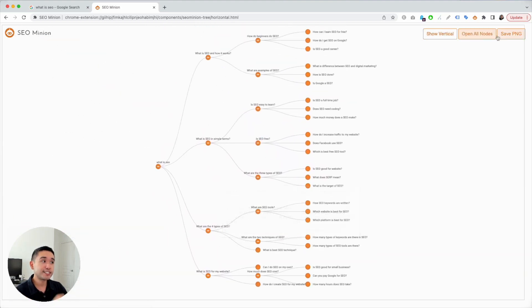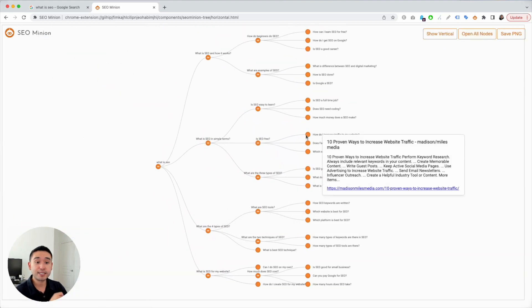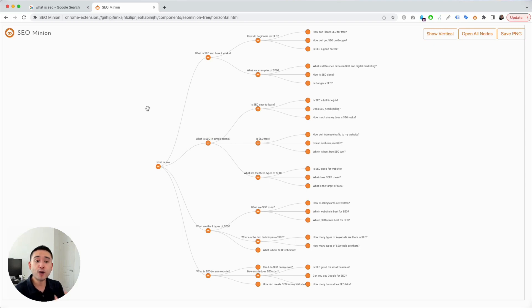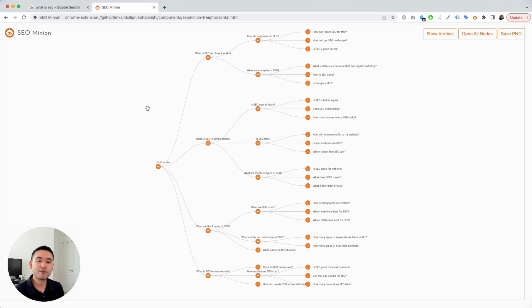I personally like the horizontal format. To save this for a later date, you could actually save this as a PNG. SEO Minion makes it very simple for you to analyze the People Also Ask section in this tree graph or in that CSV file I just showed you. Hopefully you thought this video was helpful.